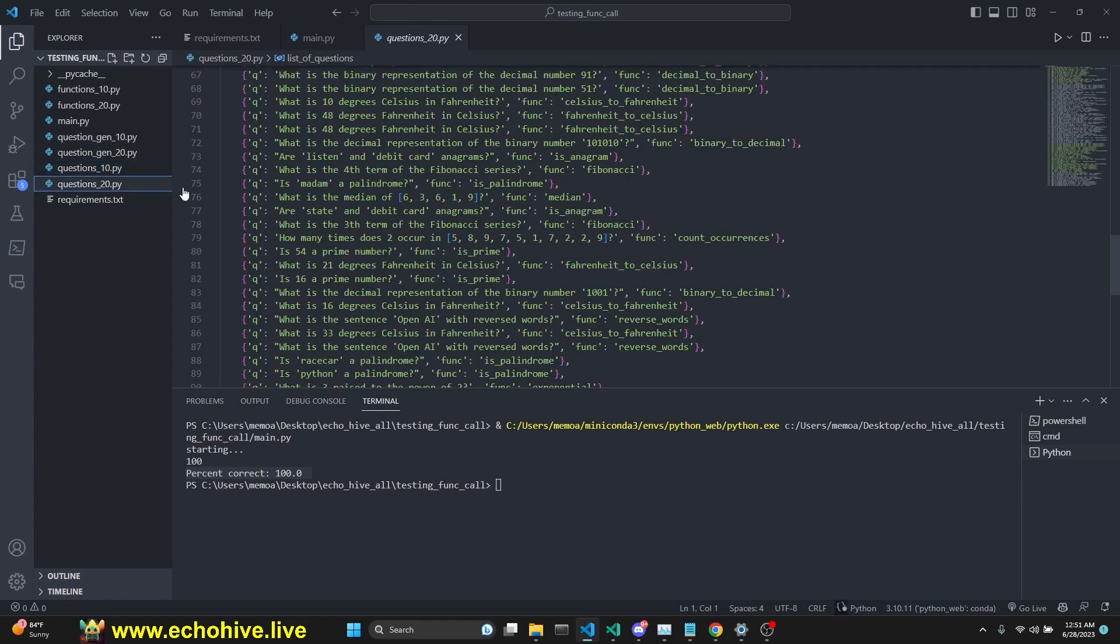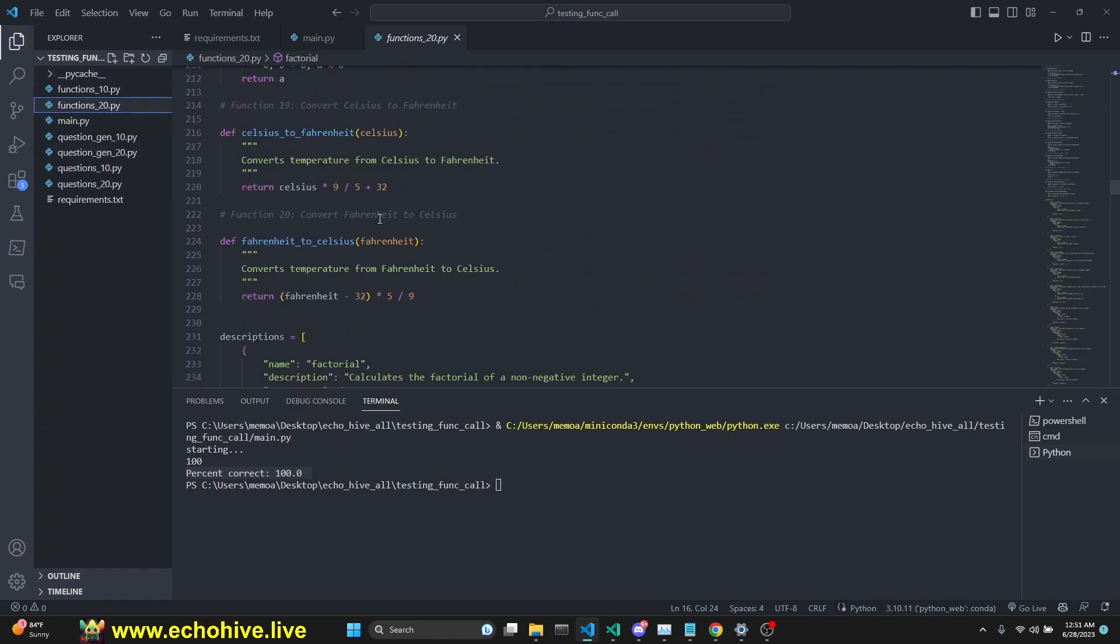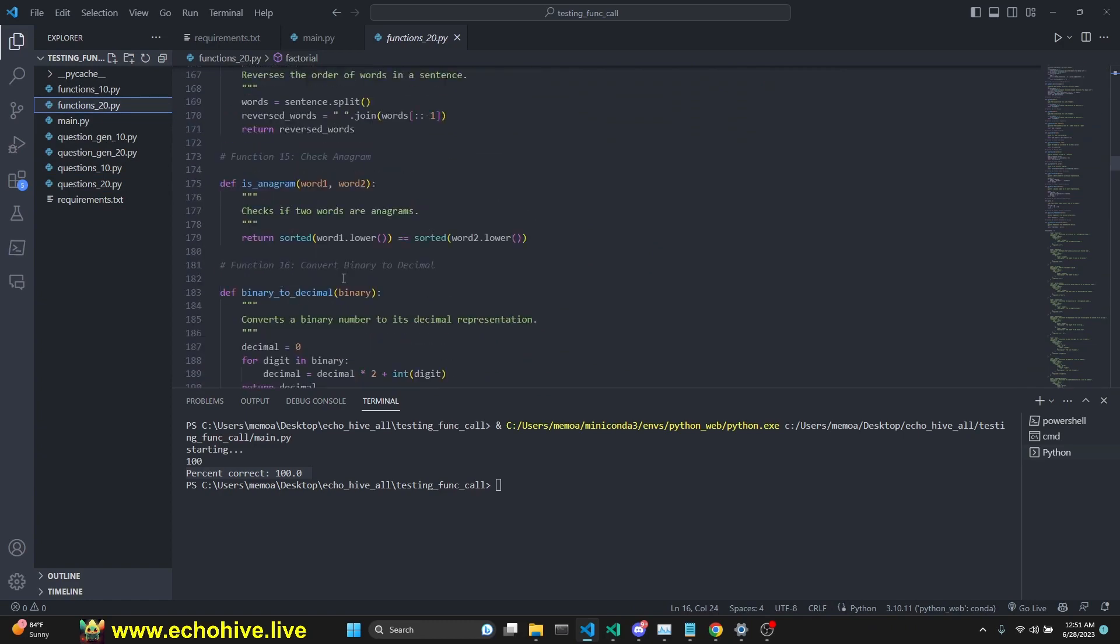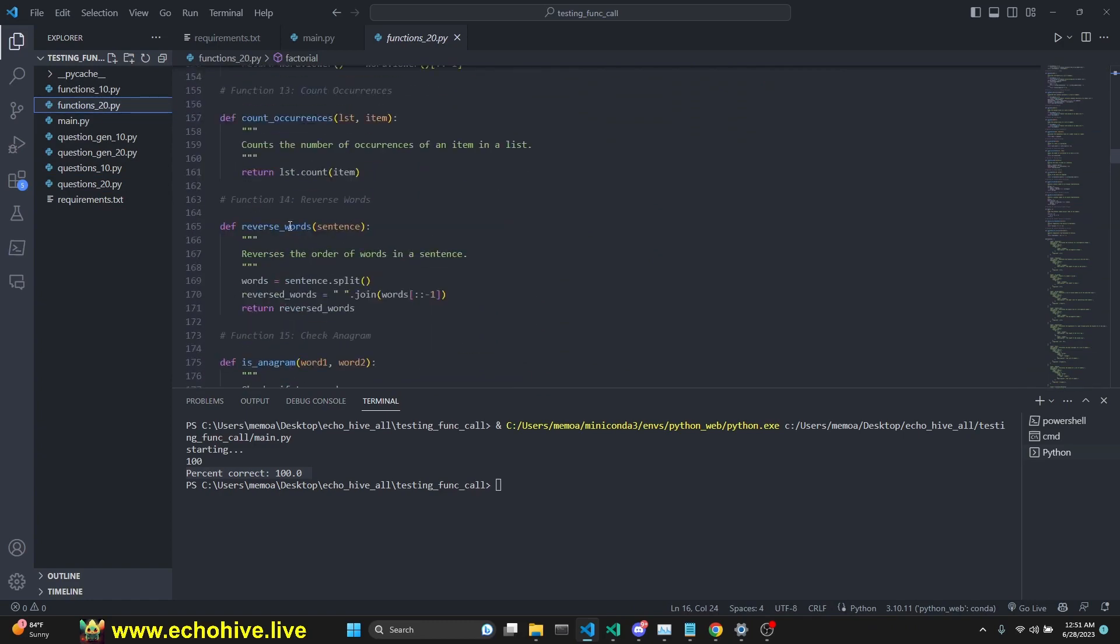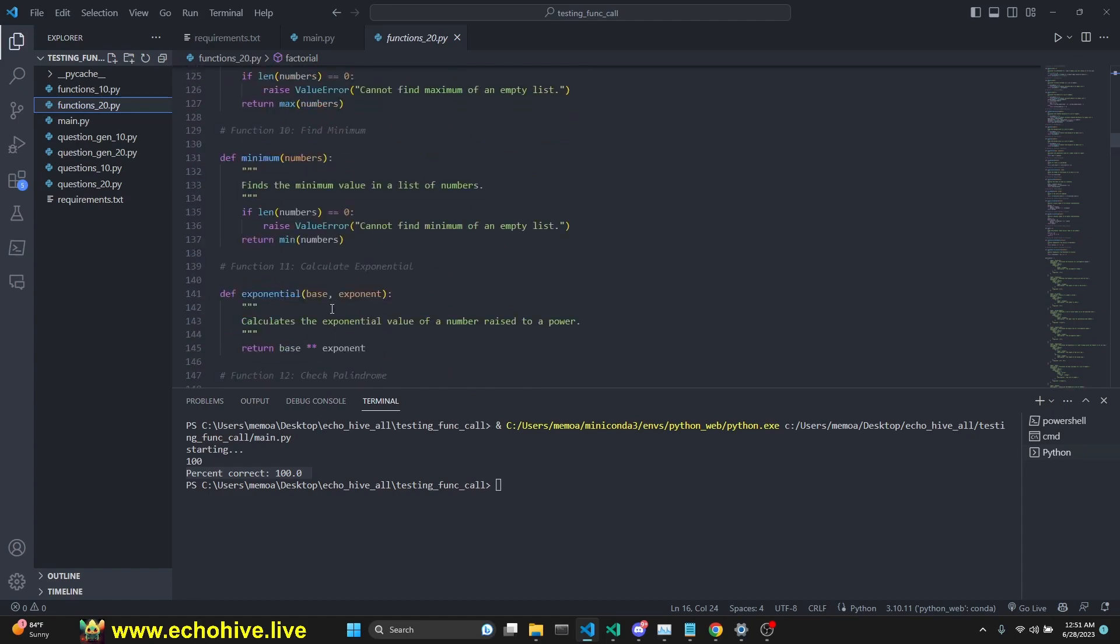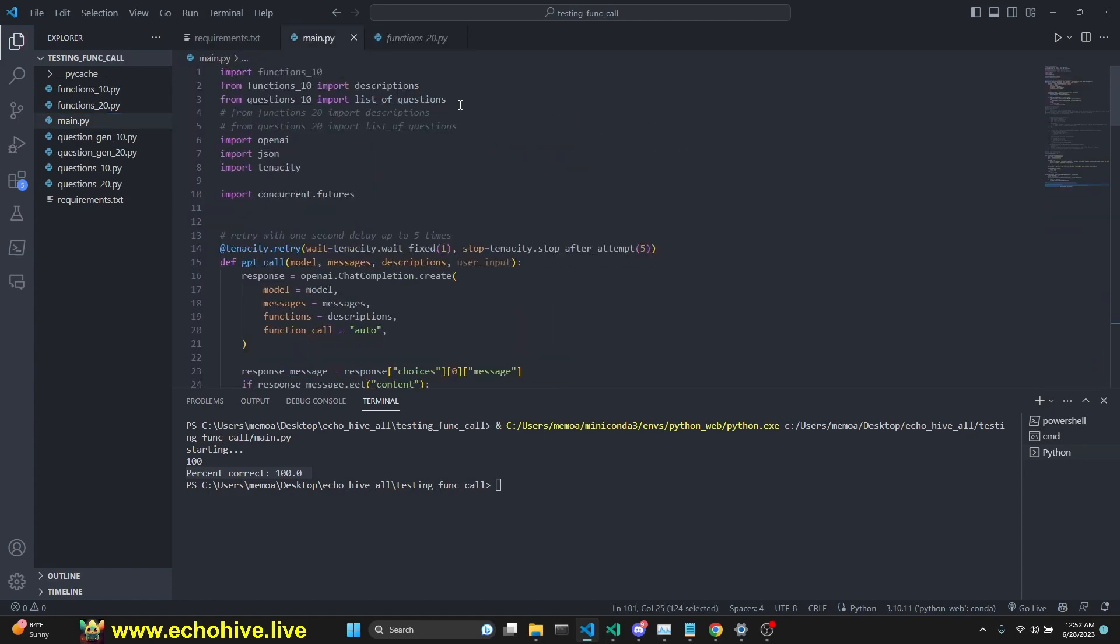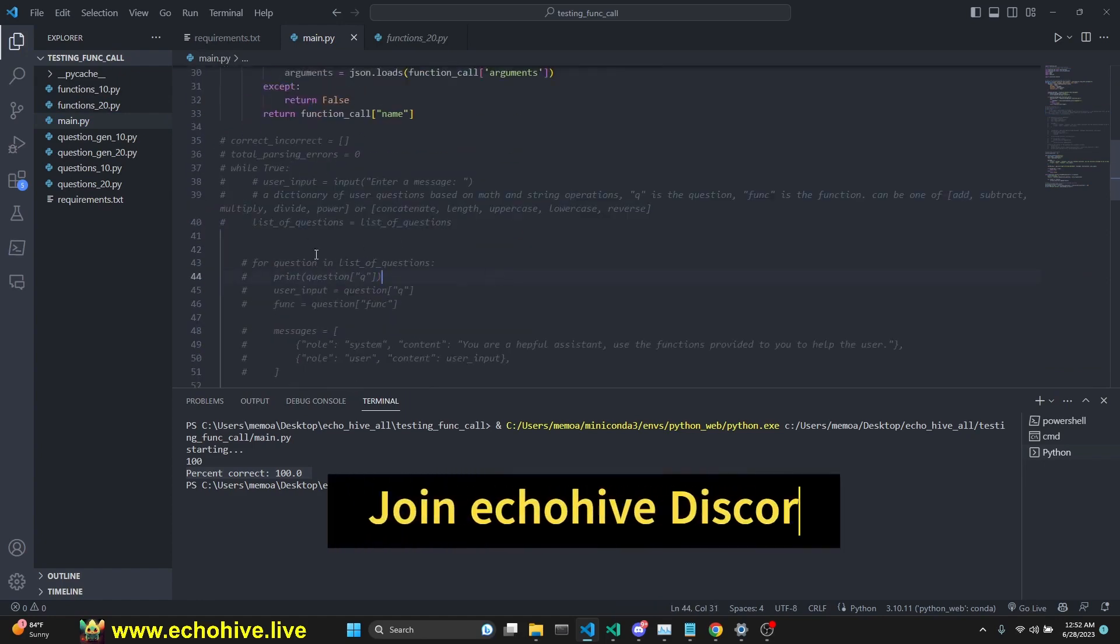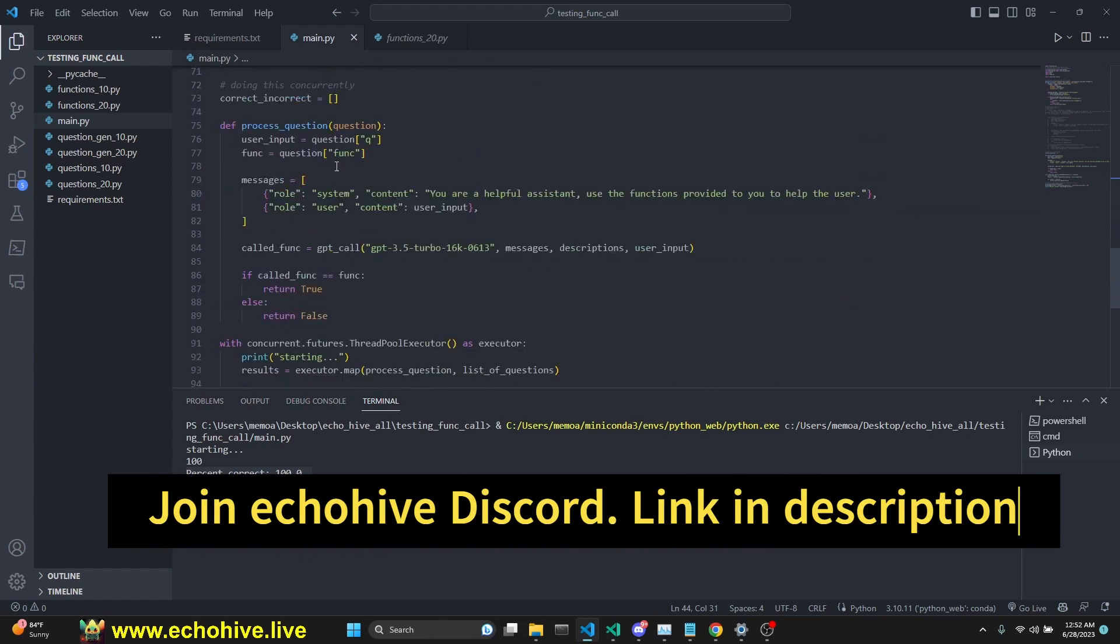Now let's make it a little harder. We have these other 20 more complicated functions such as Fahrenheit to Celsius, greatest common divisor, decimal to binary, anagram, reverse words, count occurrences, standard deviation. Here I'm going to comment these out and import the descriptions and the list of questions for the 20 function example. I'm going to leave the loop commented out because we're not going to use it. We're just going to use concurrency.